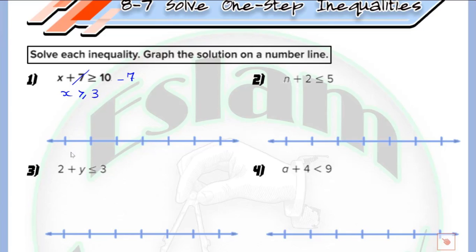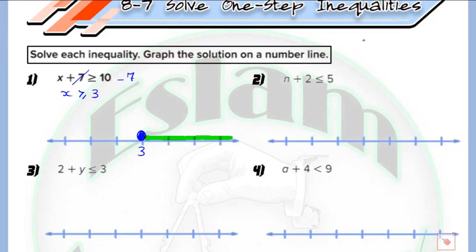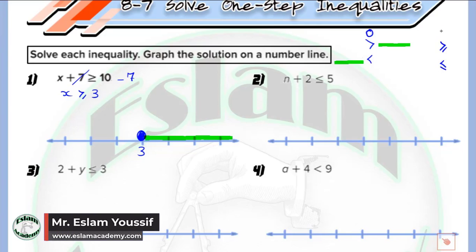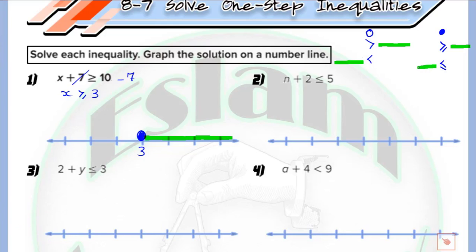Now we need to graph x ≥ 3. We write 3 on the number line. Because it is more than or equal, it will be a closed circle. Since it is more than, we shade the part which lies at the right. Remember: more than or less than uses an open circle; more than or equal to uses a closed circle. More than shades to the right; less than shades to the left.